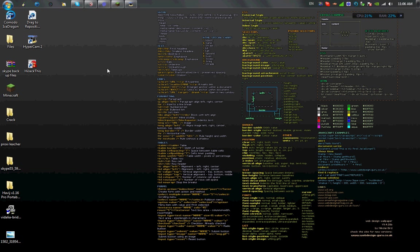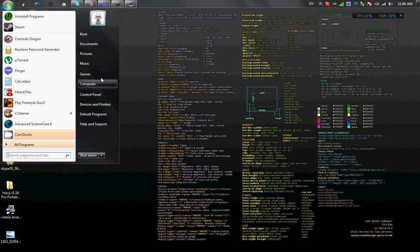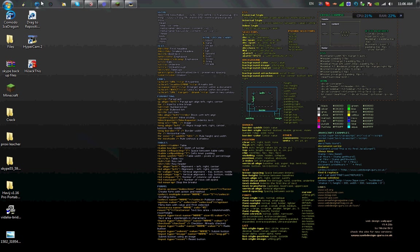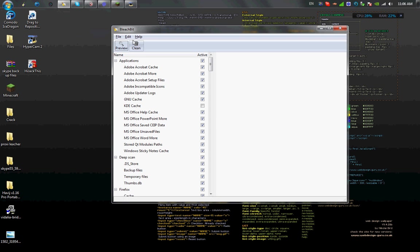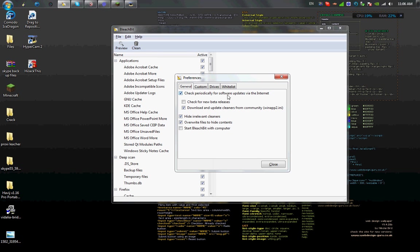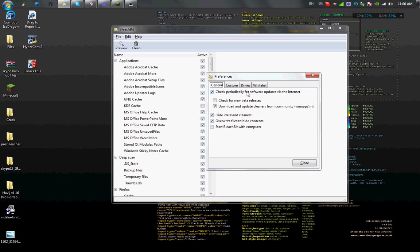The first tool I use when I get on the computer is called BleachBit. What this does is it's pretty much like CC Cleaner, but there's an option in here to overwrite the data so it corrupts the current data.